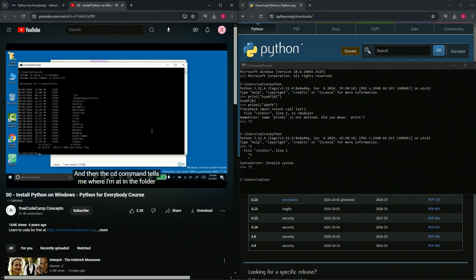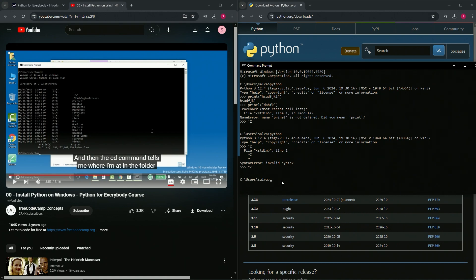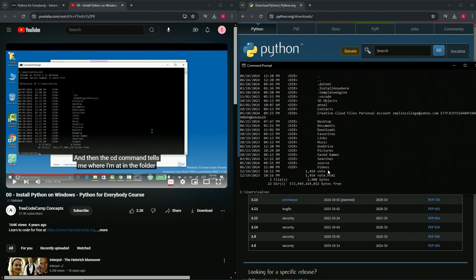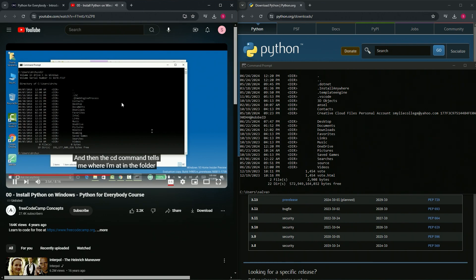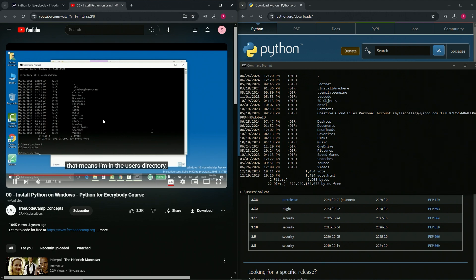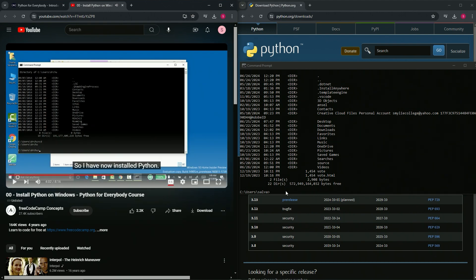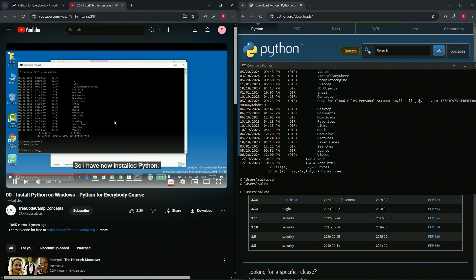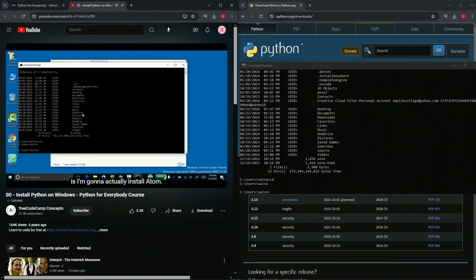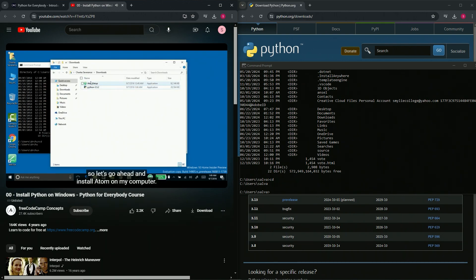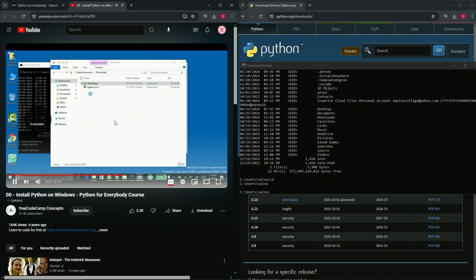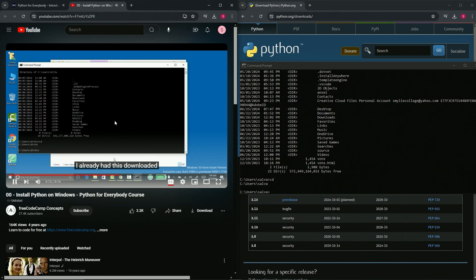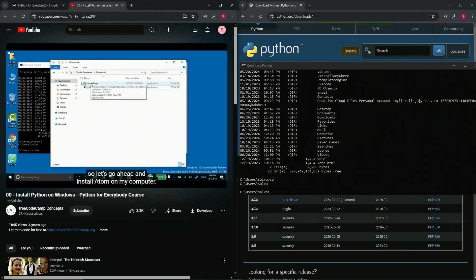I can do a 'dir' to see what folders and files I have - here's my desktop. The 'cd' command tells me where I'm at in the folder structure - I'm in the users directory. Dr. Chuck confirms: I have now installed Python, ran the Python interpreter to verify it, said 'print hello world'. True.